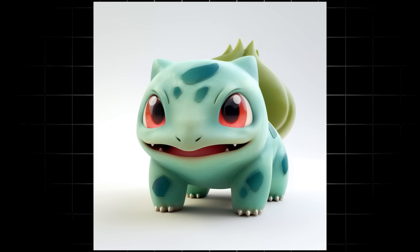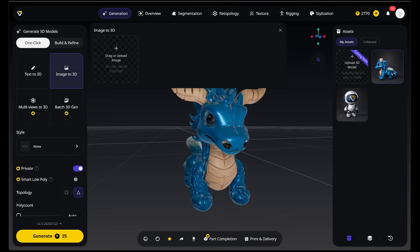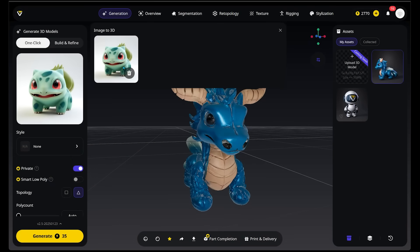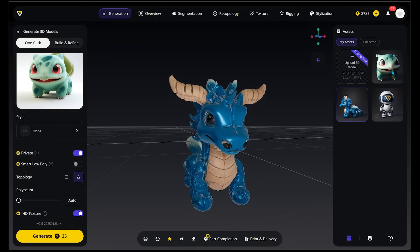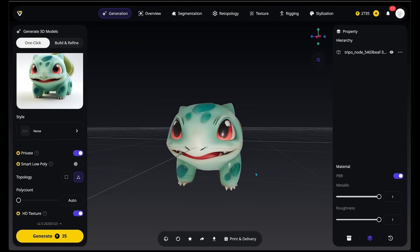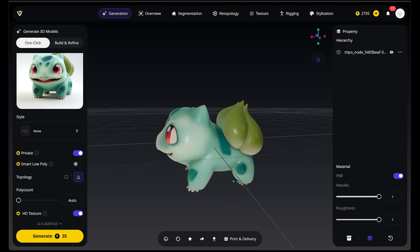Now we're going to take a fan-favorite Pokemon and turn it into a 3D model as well. Of course, we have Bulbasaur. We're going to come down to Image to 3D, drag Bulbasaur into the setting, keep everything on default, and hit Generate. Let's open up our model by clicking the picture up top. Here we go — we have Bulbasaur in all of its glory. Looking fantastic!